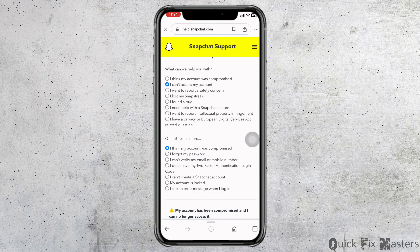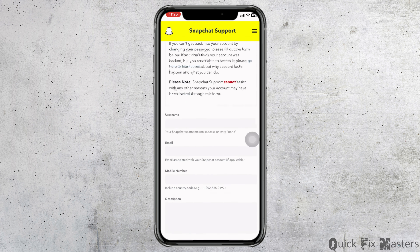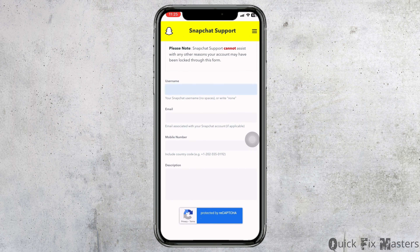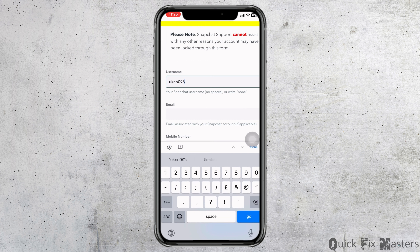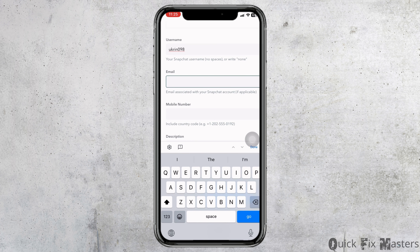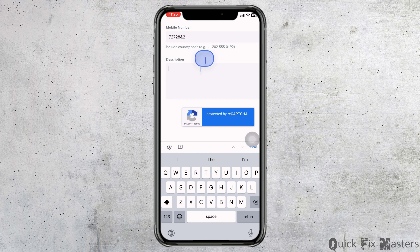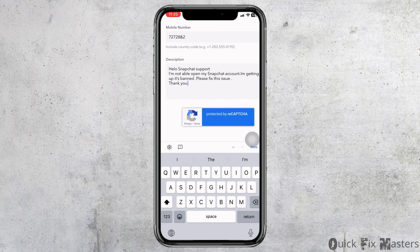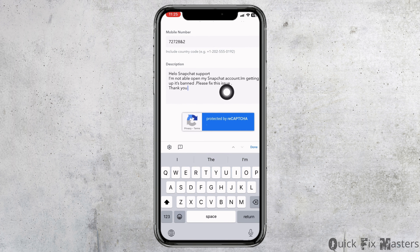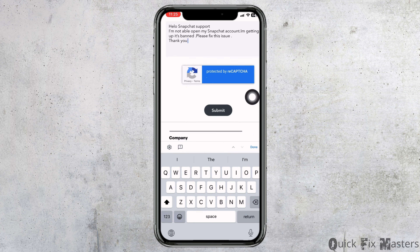Click on the option my account is compromised, then submit a request. Now you have to scroll down and fill in the form. Firstly, type in your username, then your email address, your phone number, and lastly describe your issue. Once you fill all this, click on the option of submit. Once you submit your request, your problem will be fixed.